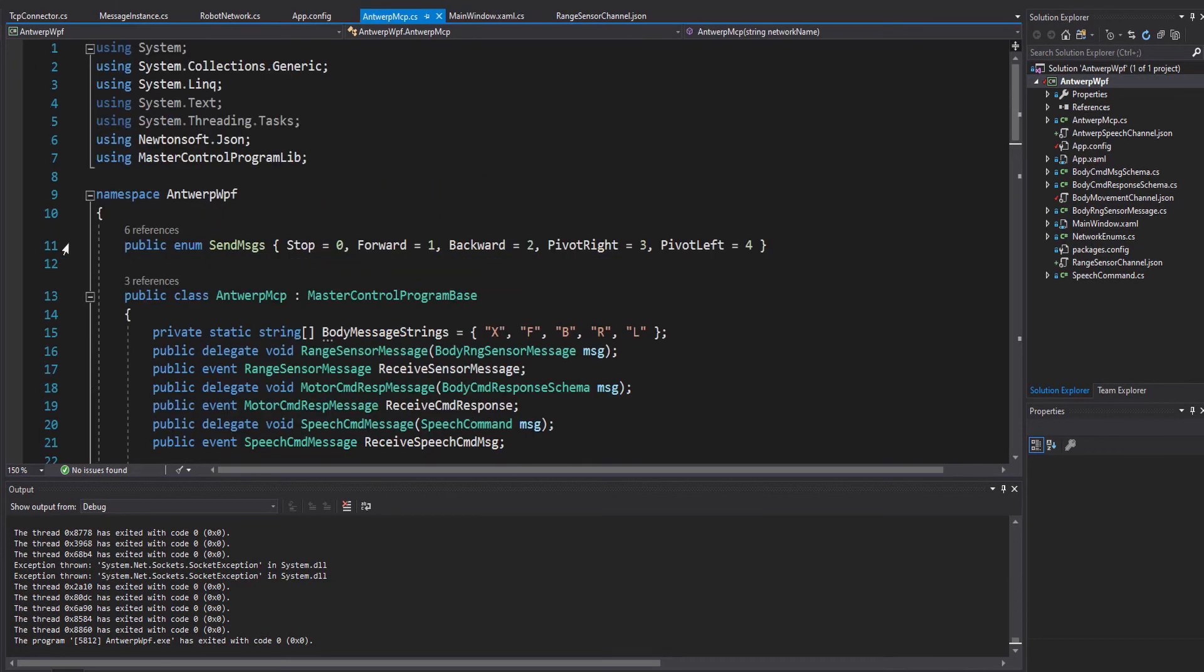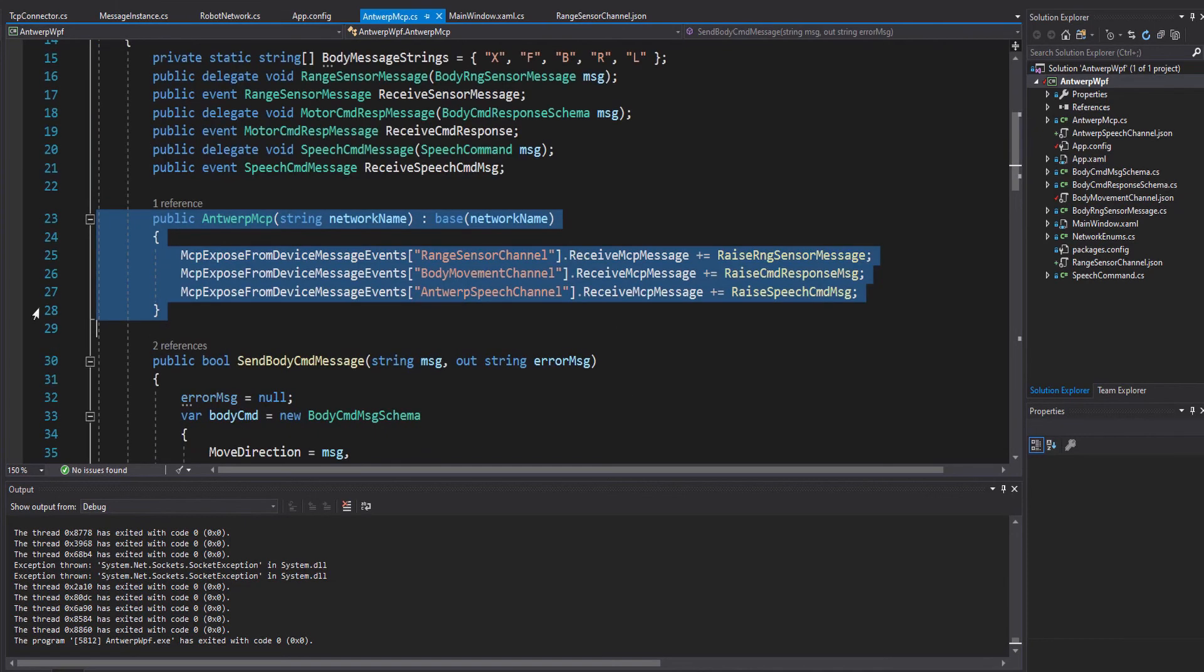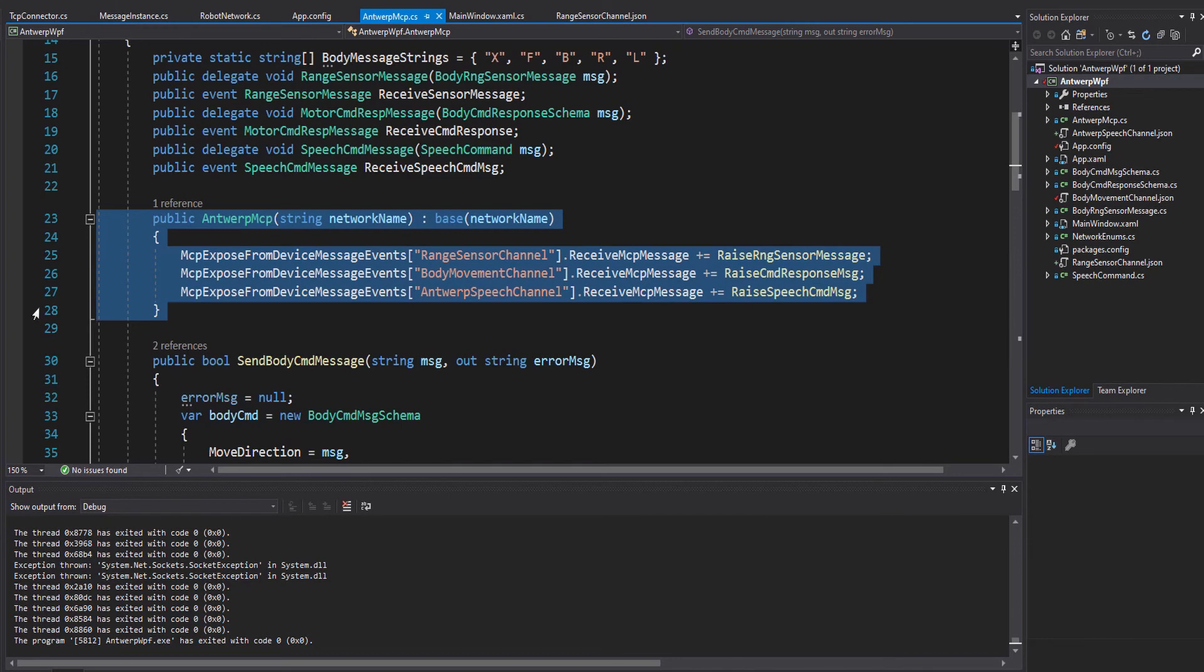Now let's go to the code for the Antwerp MCP class. You can see at the top where we derive from the master control program base class that links us to the network. In the constructor for the derived Antwerp MCP class, we subscribe handlers to three events from a dictionary of event wrapper objects on the base class that allow us to receive messages from three different channels on the network. The third one for the Antwerp speech channel is new for this video, so let's look at the handler for it.